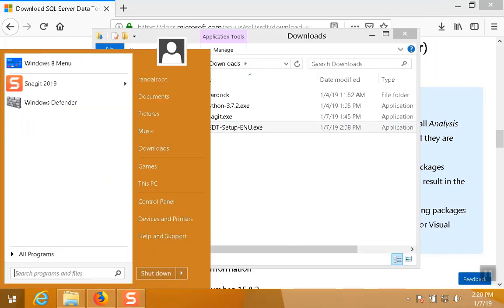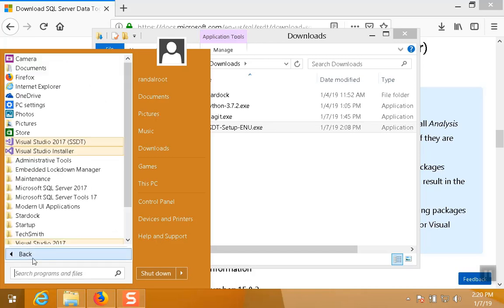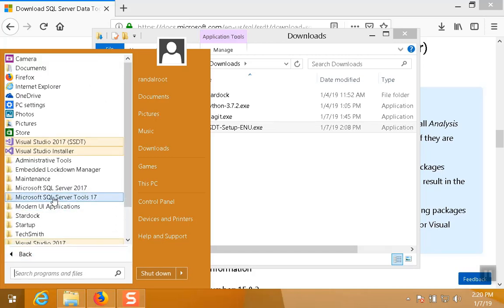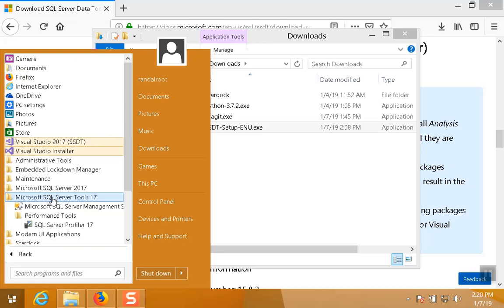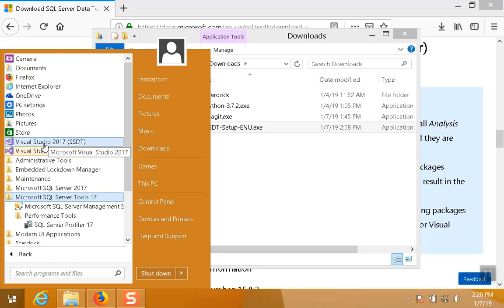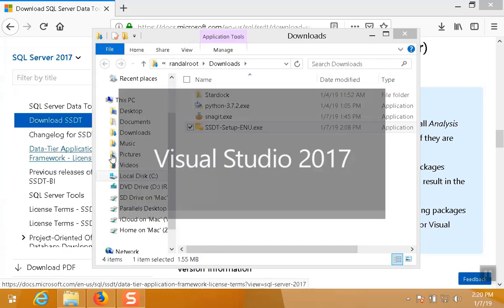If I close this down and I go to Visual Studio, we'll see that Visual Studio Data Tools are installed. Oops, it's not here. It's up here in the Visual Studio, of course. There we go.